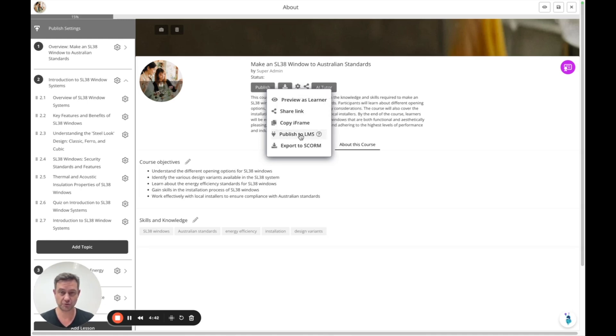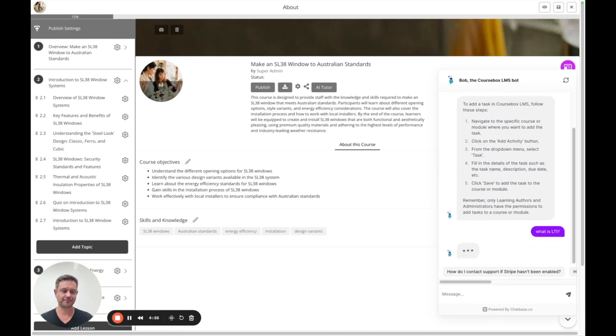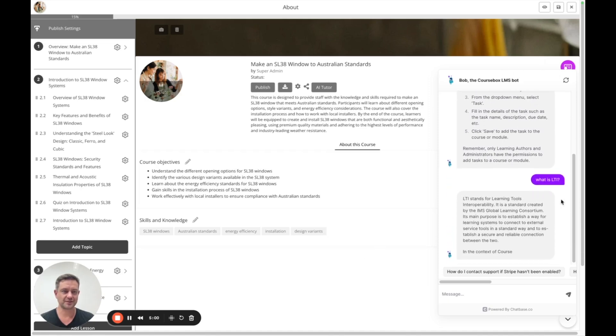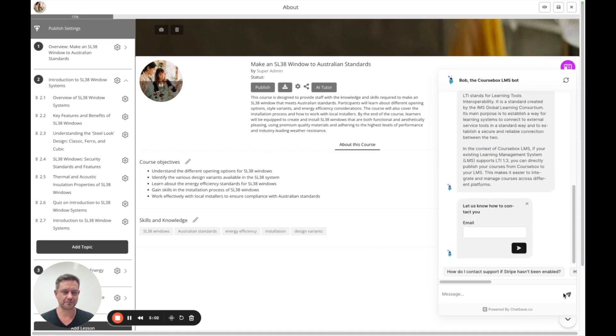Publish it to an LMS using LTI technology and there's instructions and support there. We've also got full user guide. If you've got any questions at all check that out first or ask Bob. He's a world of knowledge. So we're going to close Bob. Thanks Bob.